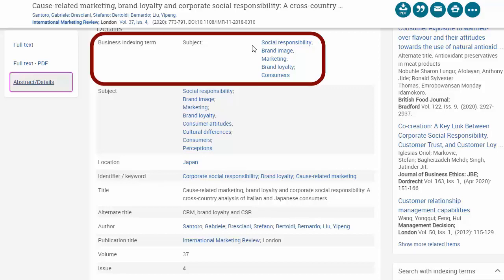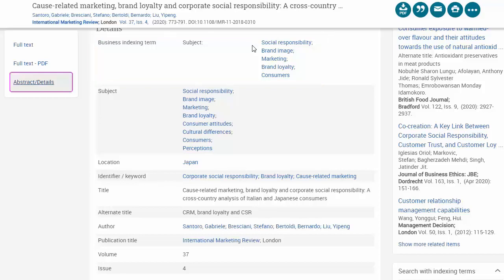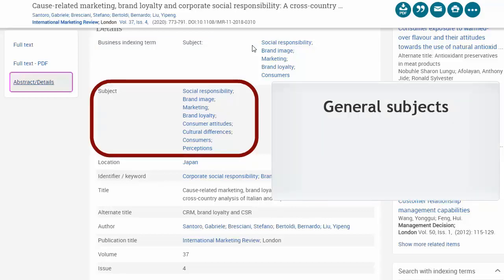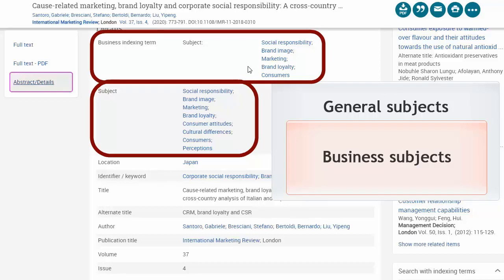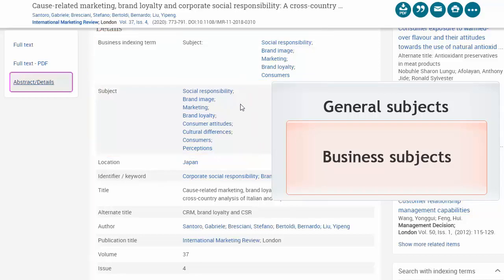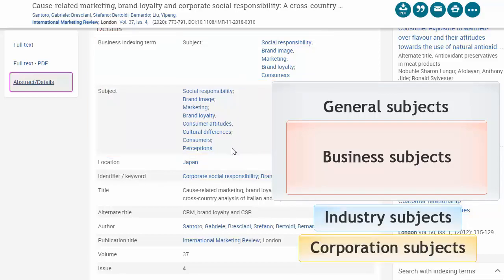Here's an article where social responsibility is one of the major topics, as well as brand image, marketing, etc. You may notice on this page that there are many types of subjects. Some articles have only general subjects. Most have some business-specific subjects too. Others will have industry or corporation subjects.